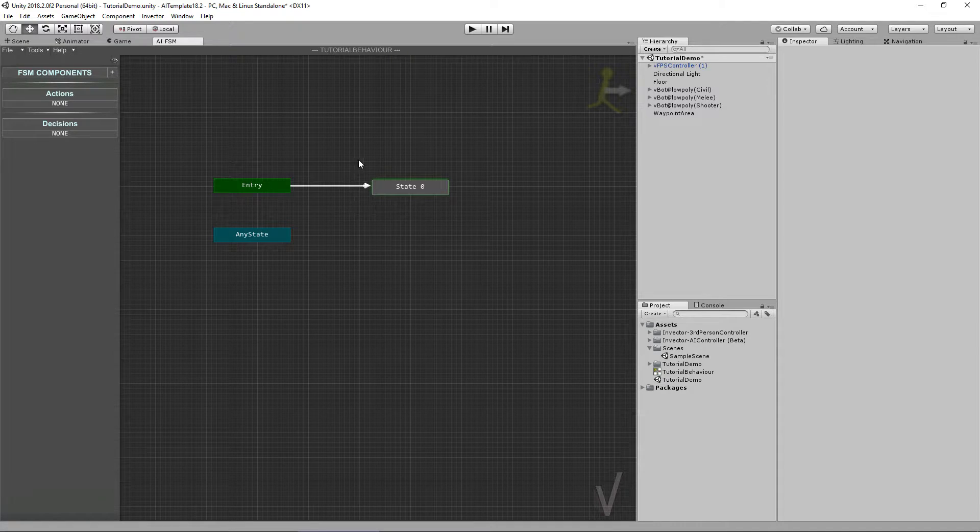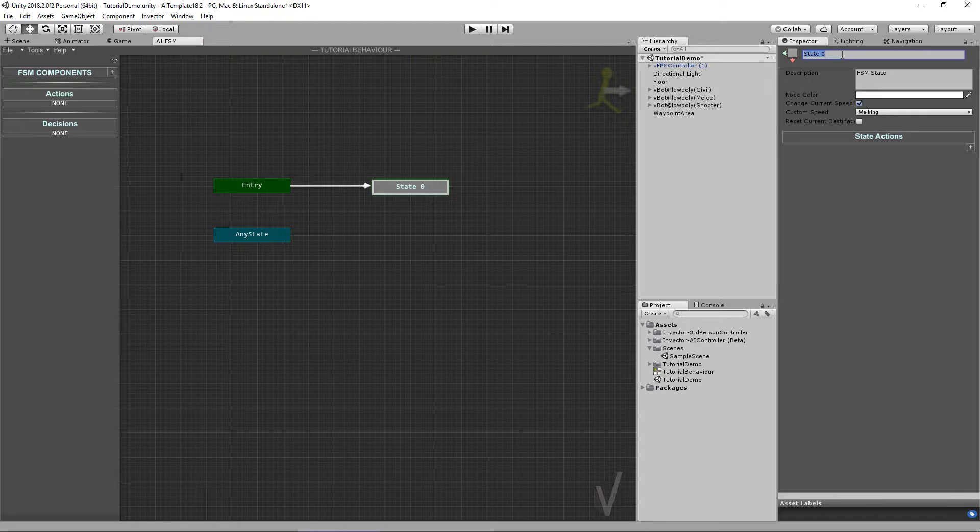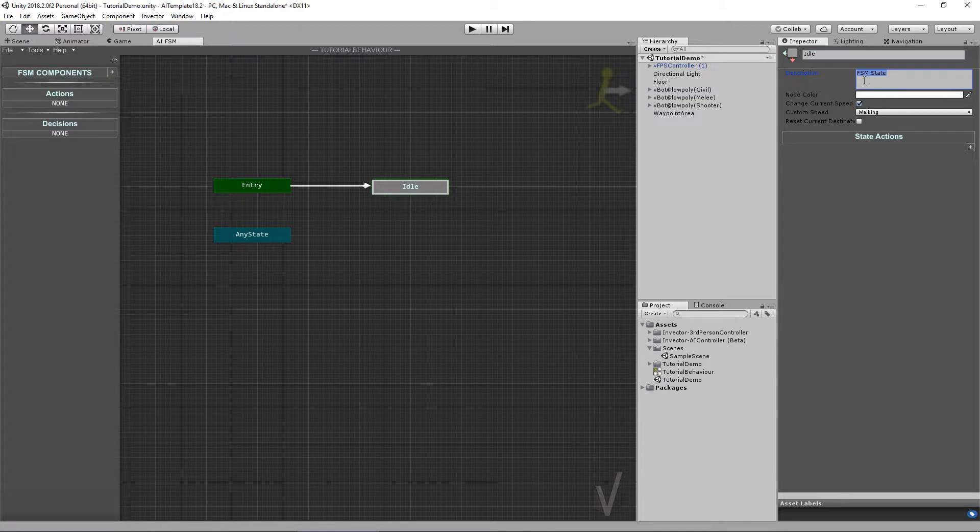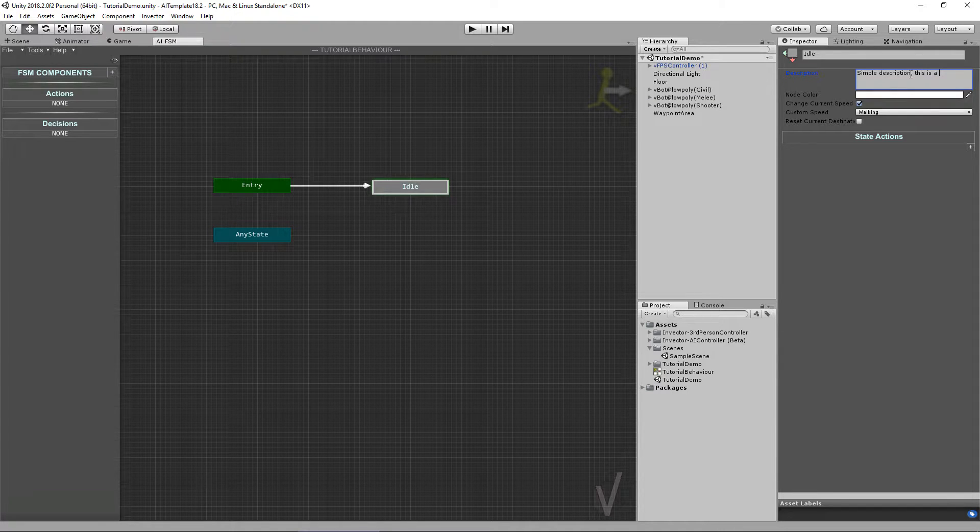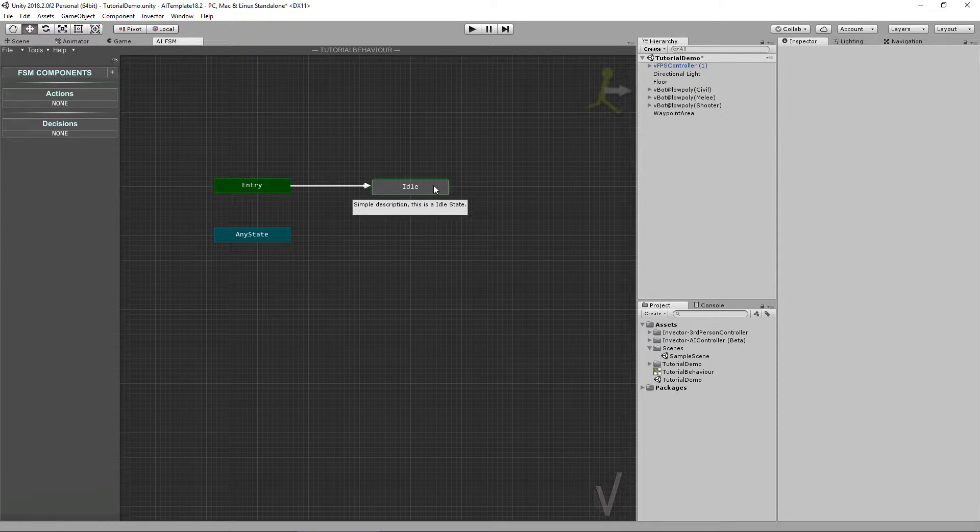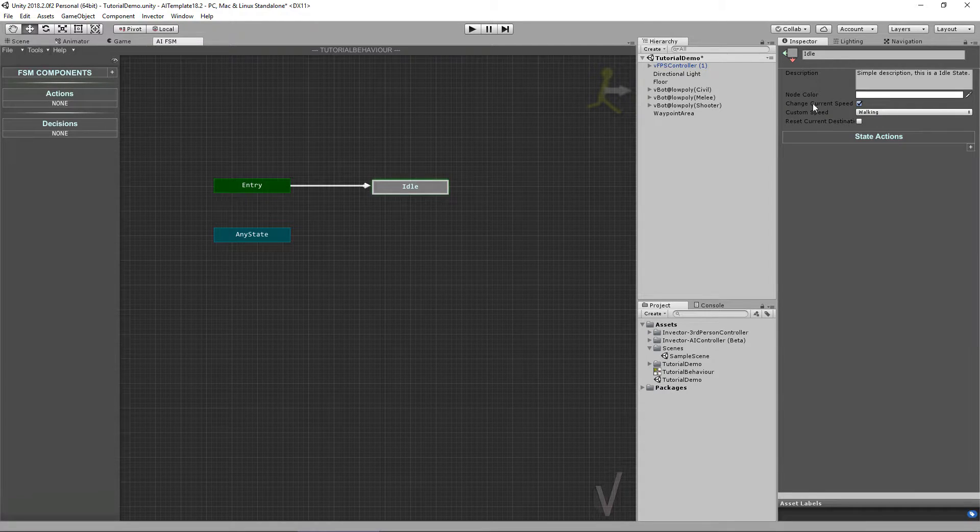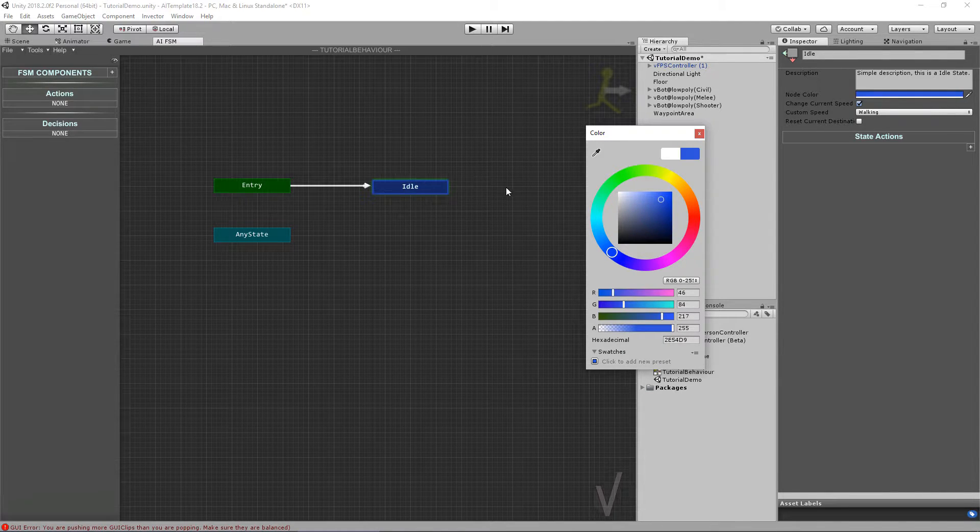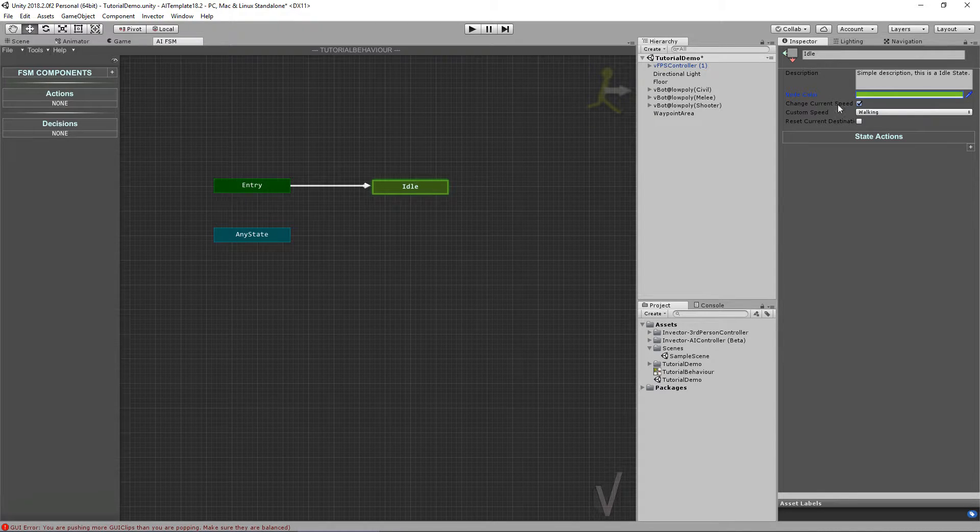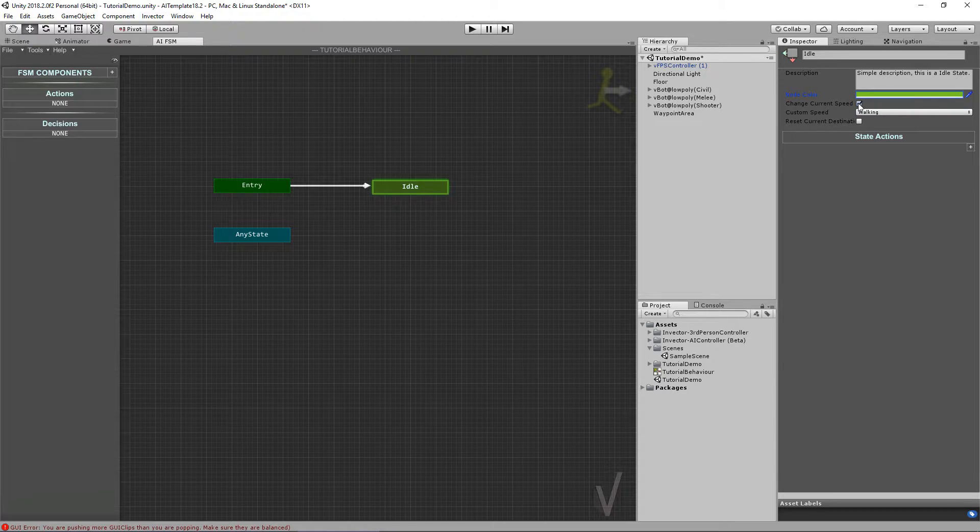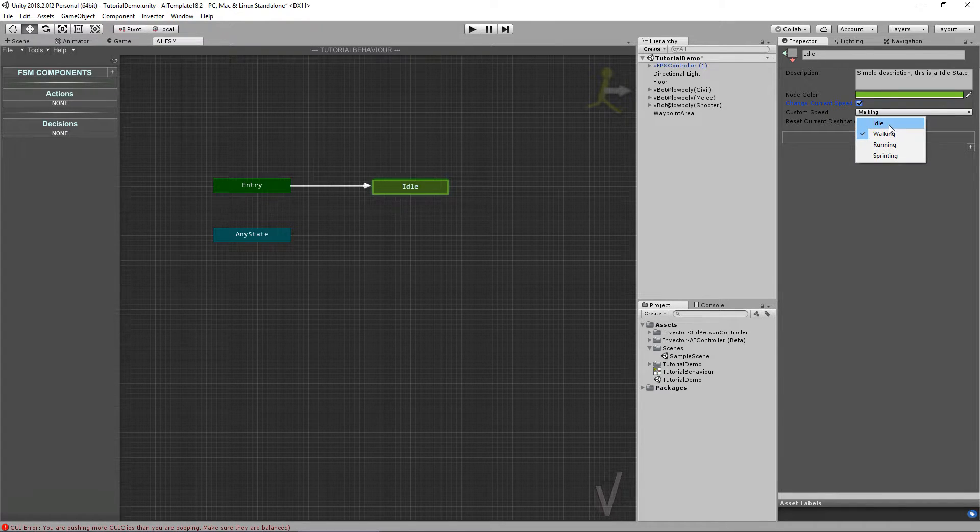Now let's take a look into our FSM state that we just created. Here you can name the state. Here you can add a simple description, like 'This is an idle state,' and it will display when you mouse over. You can also add a different color so you can instantly identify your state. And here we have the option to change the current speed of the controller. If you enable this, in this case it's an idle state, I want to have the speed of idle.